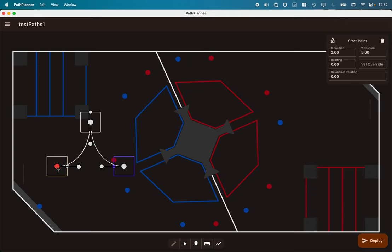Heading and holonomic rotation. Heading is the direction of travel, holonomic rotation is the orientation of the robot. Those two can be different with holonomic drives like our swerve drive.